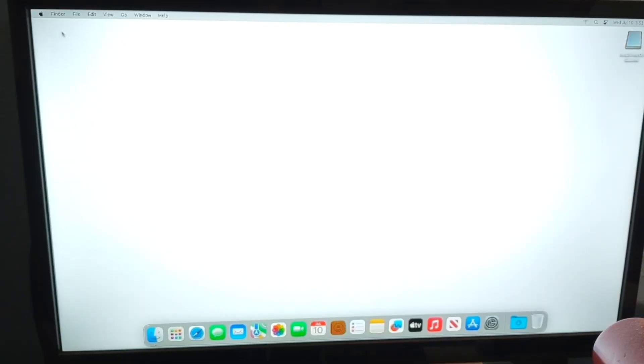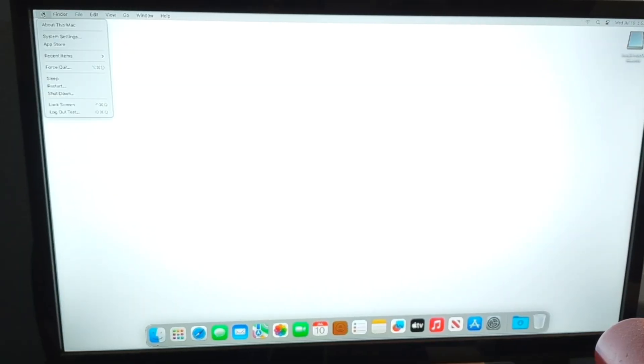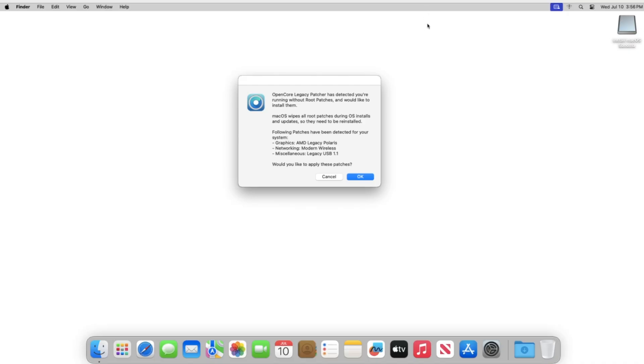Once you finish the setup process, you're going to be on the desktop. All right, so here we are on a Mac Pro with Sonoma installed.